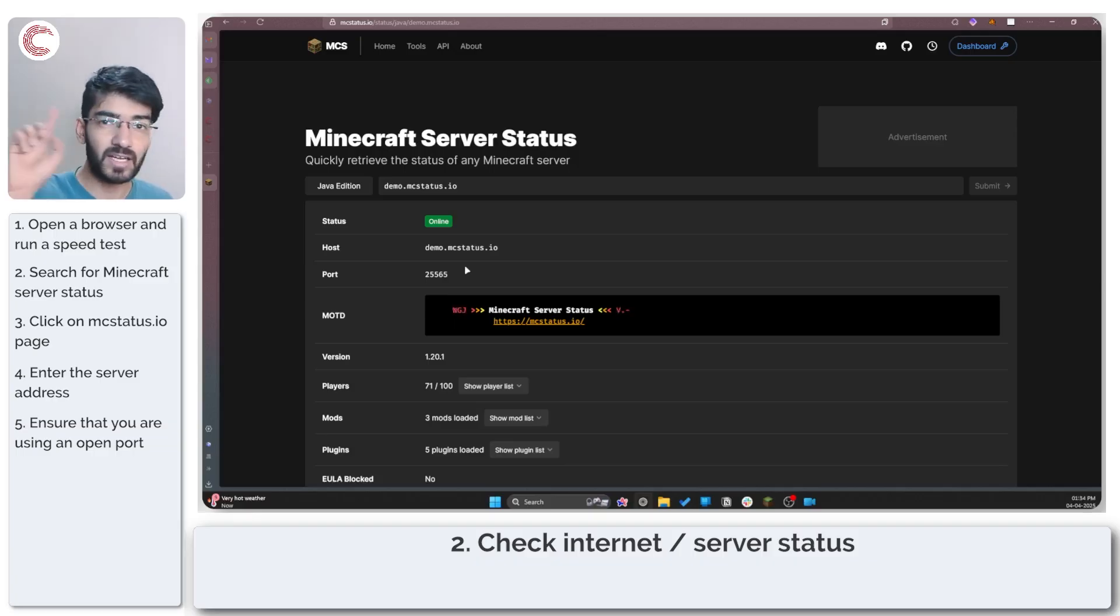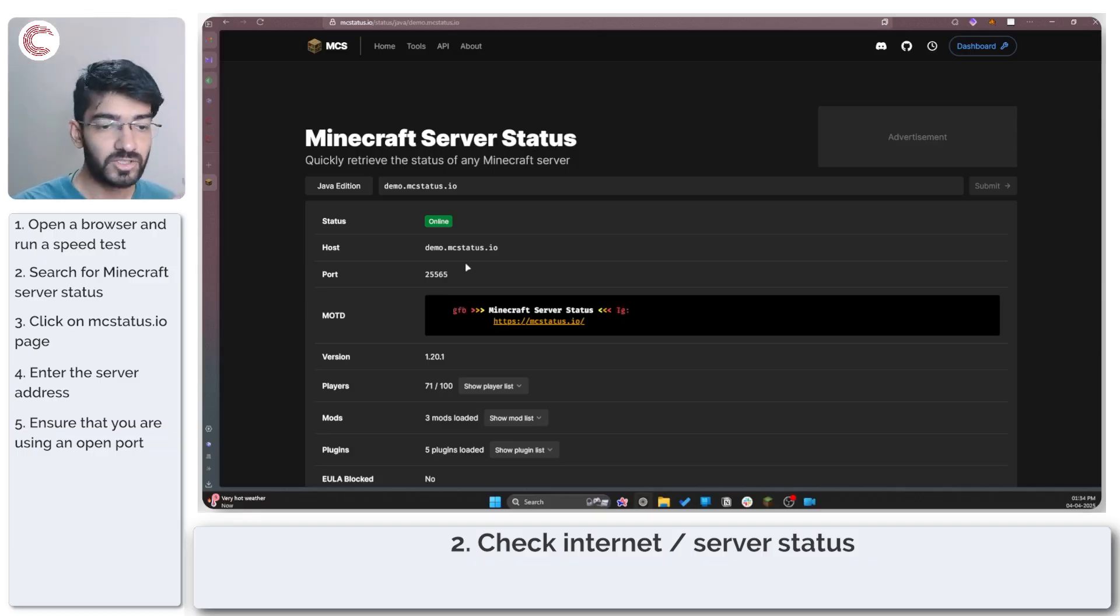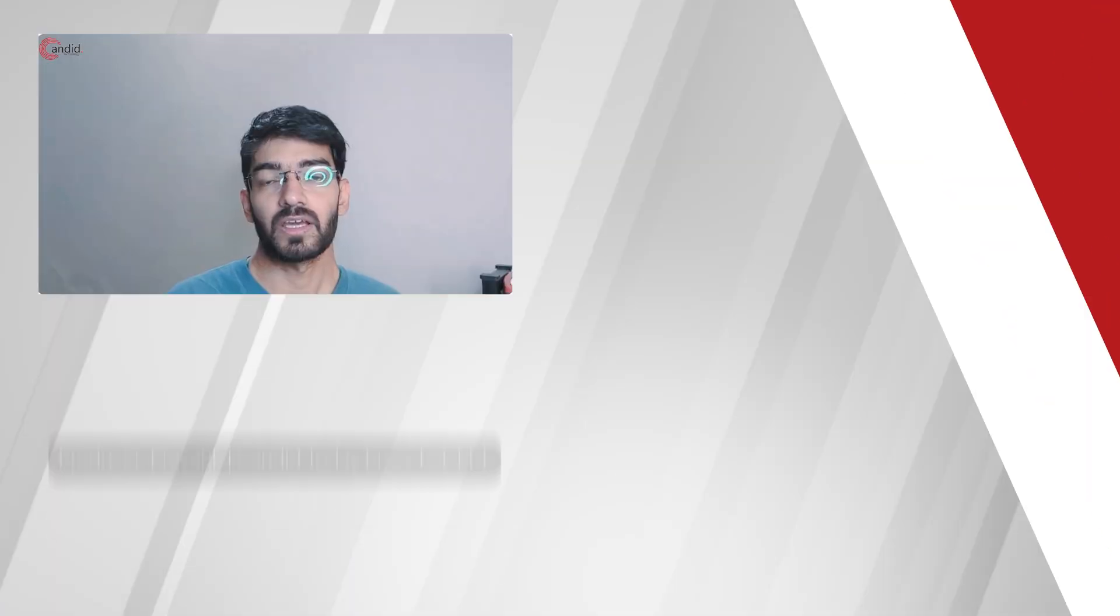We've already done a video on how you can open and check open ports with Minecraft so you can go check that out to help fix your problem.